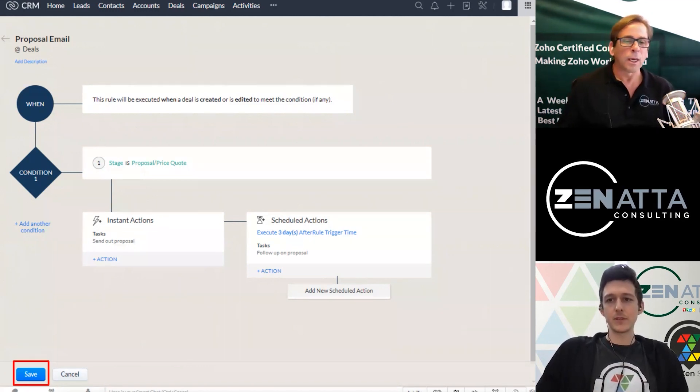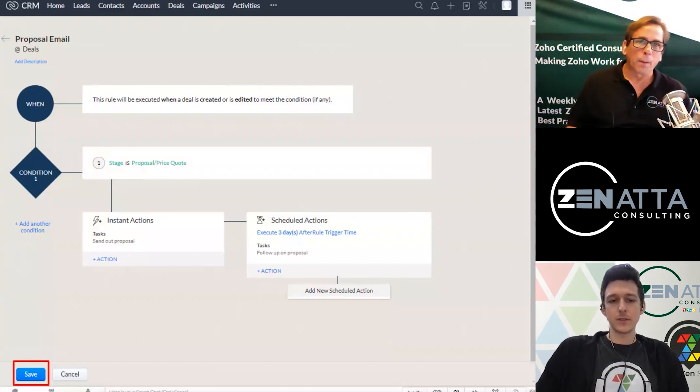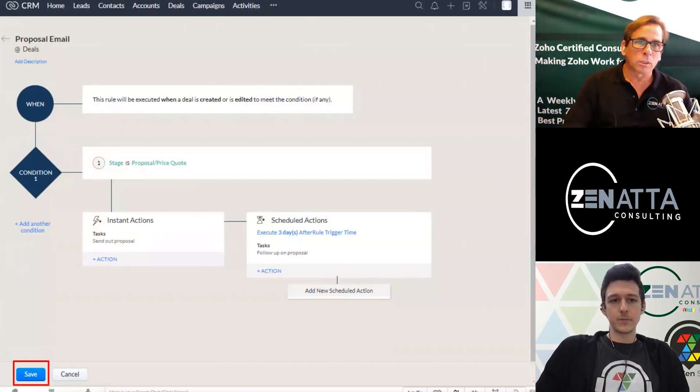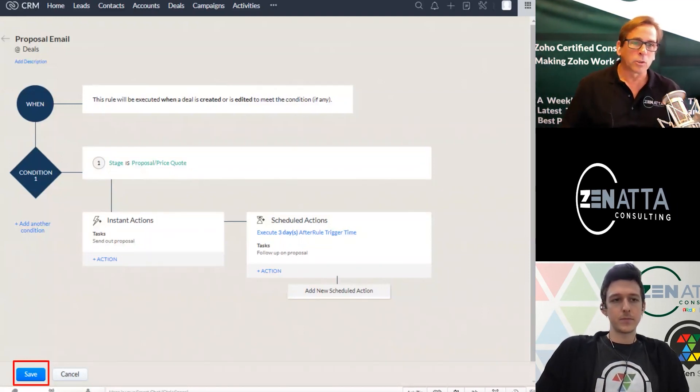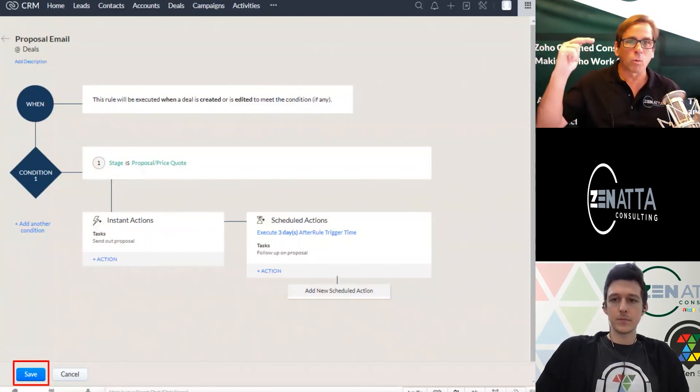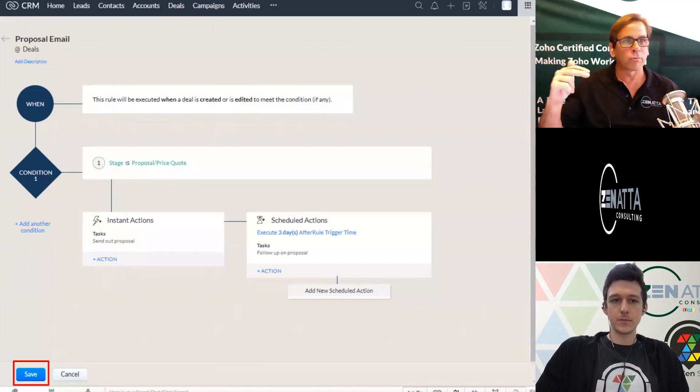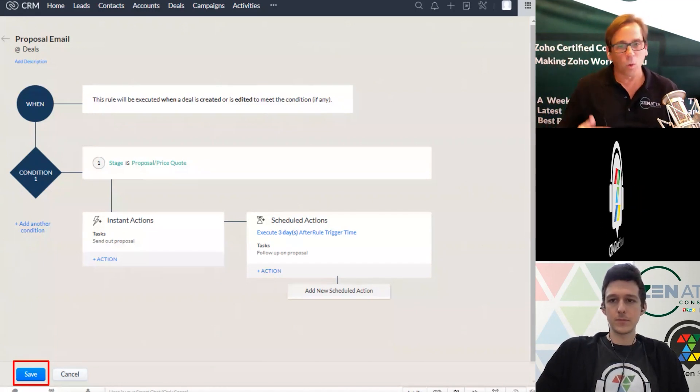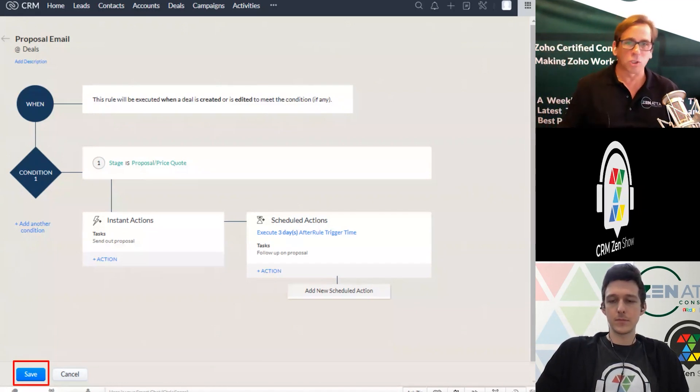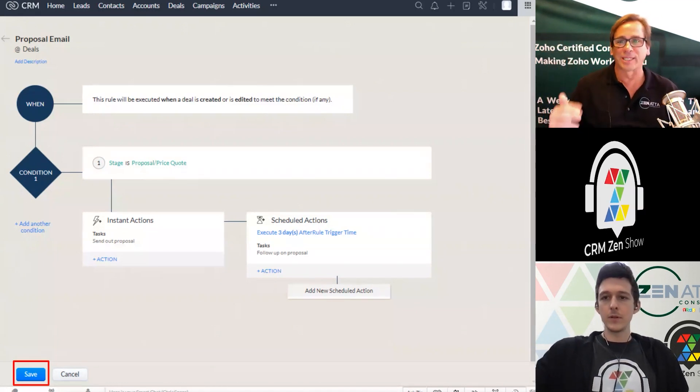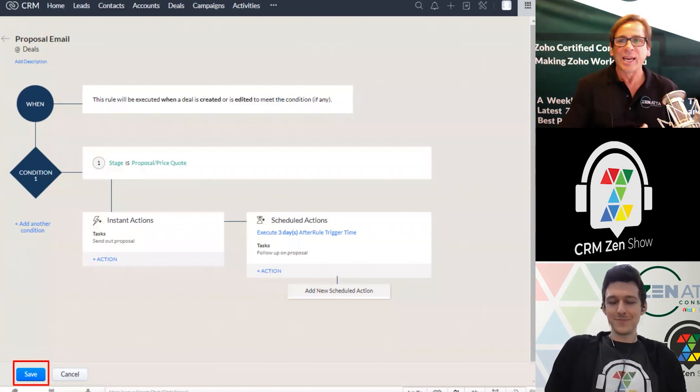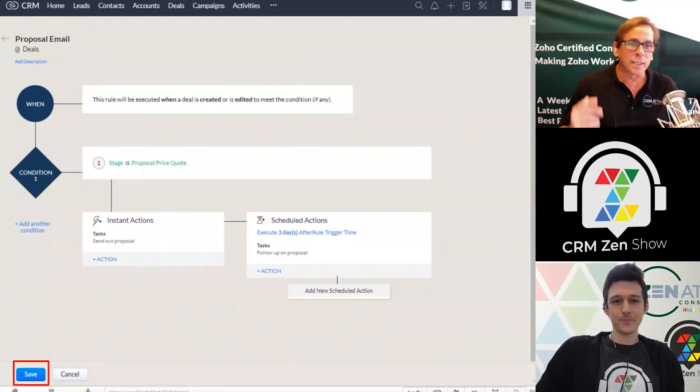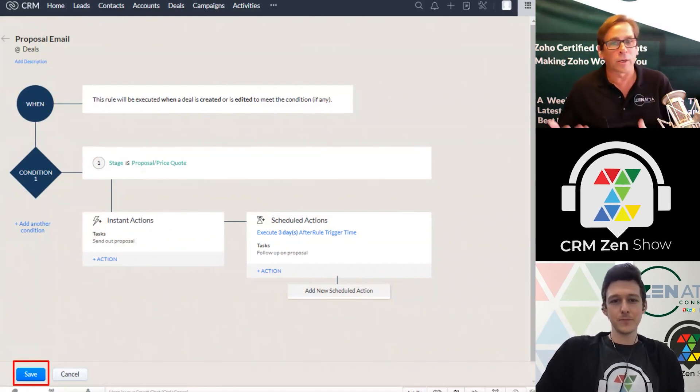But so oftentimes we'll look in and people have done these workflows and they just have one workflow or one condition set for every single workflow and you actually can. So this is when a deal is created or edited.